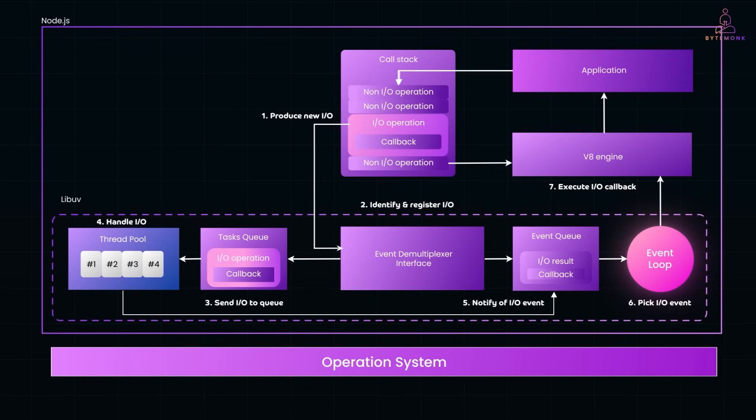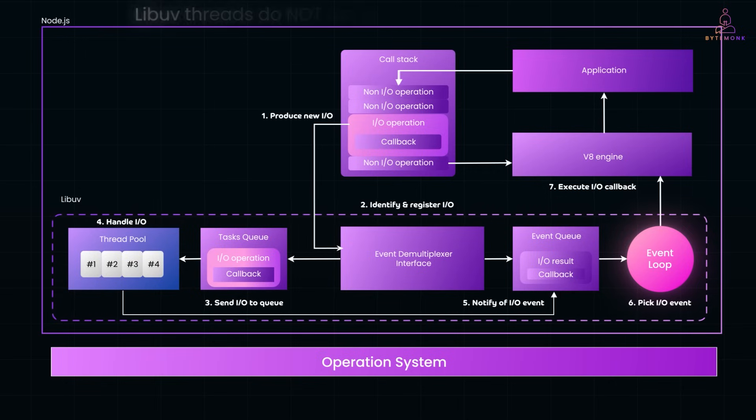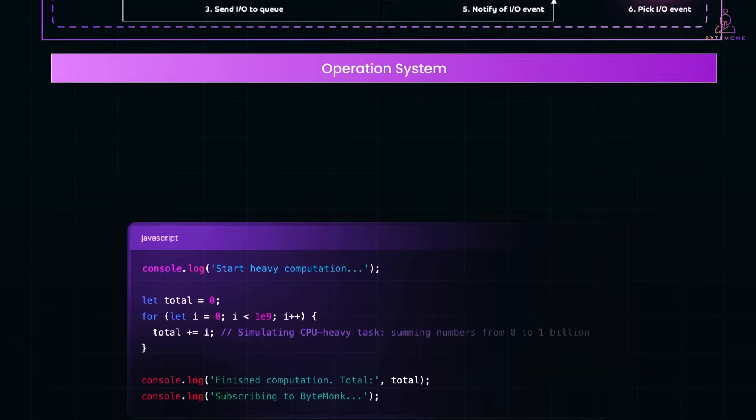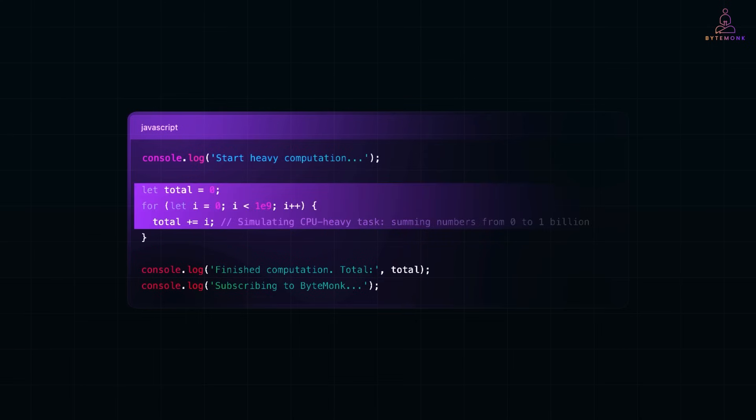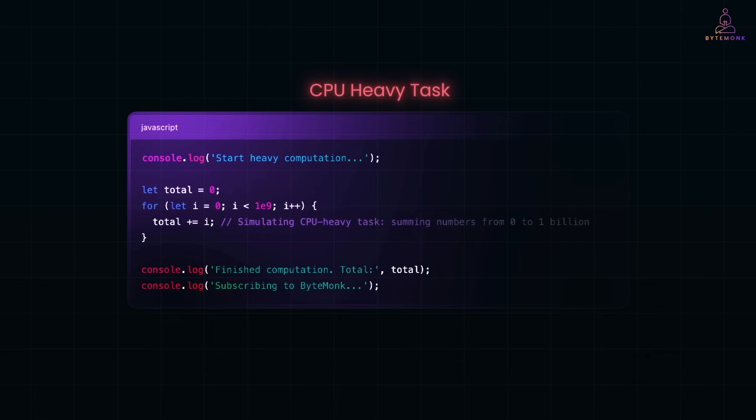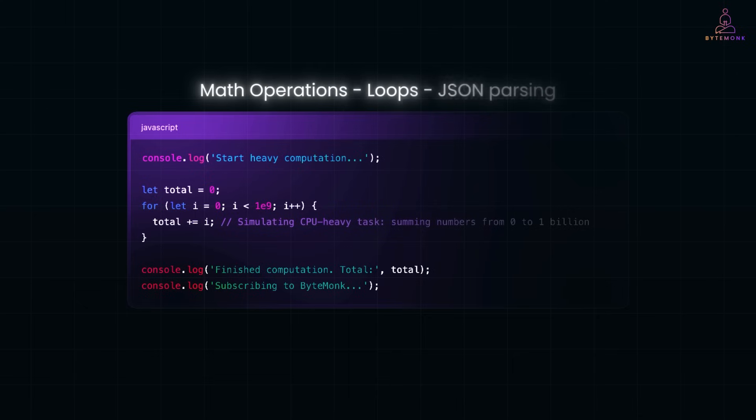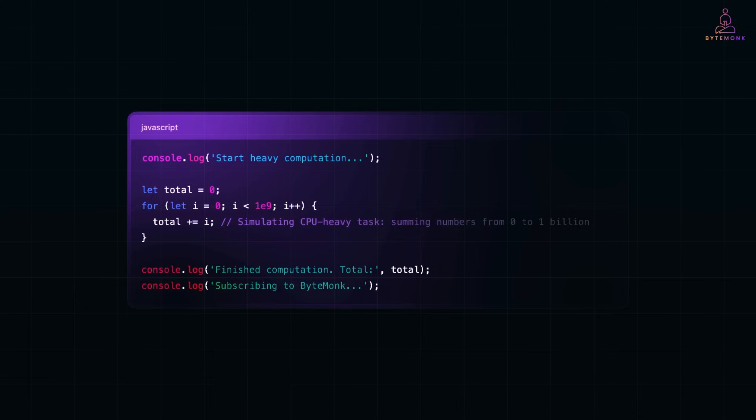But, and this is the key, these LibUV threads do not run your custom JavaScript code. For example, here we are summing numbers from 0 to 1 billion, a classic CPU heavy task. Even though it's just a for loop, this operation consumes a lot of processing time. And since it's running on the main thread, nothing else can happen in the meantime. And that is why, subscribing to ByteMonk is delayed until the loop completes. And this clearly shows that your JavaScript logic, like math operations, loops, or JSON parsing, runs on the main thread. LibUV's background threads won't help you, because this isn't I/O.